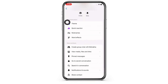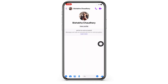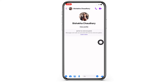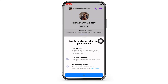Under More Actions, you will see the option for Go to Secret Conversation. Tap on that and with this, the end-to-end encryption has been enabled and now, as you can see here, your messages have an extra layer of security.